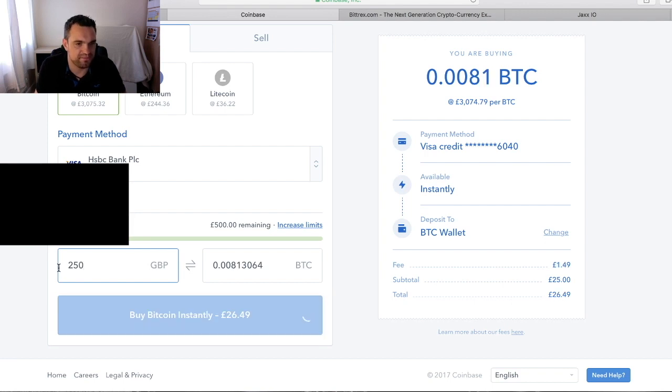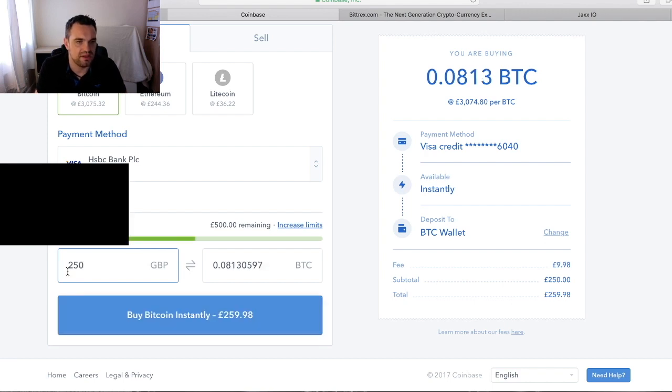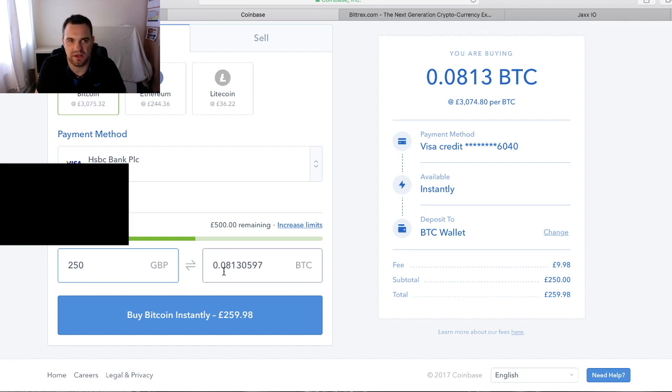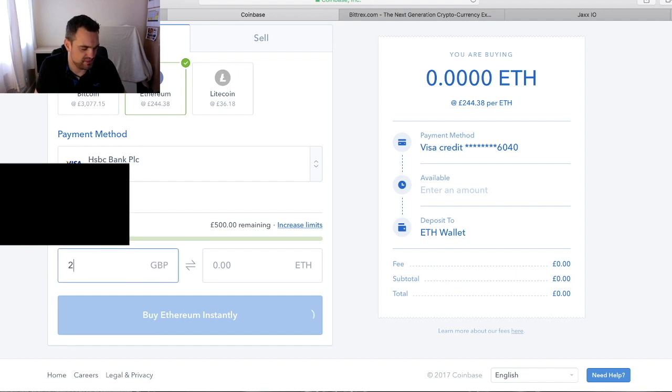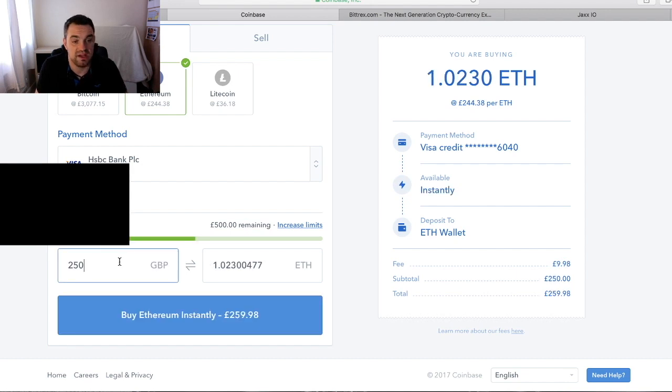The process is very simple. We put £250. Now we can see we're going to get 0.081 of a Bitcoin. Let's see with Ethereum, the same £250. Here we're gonna get a full Ethereum.